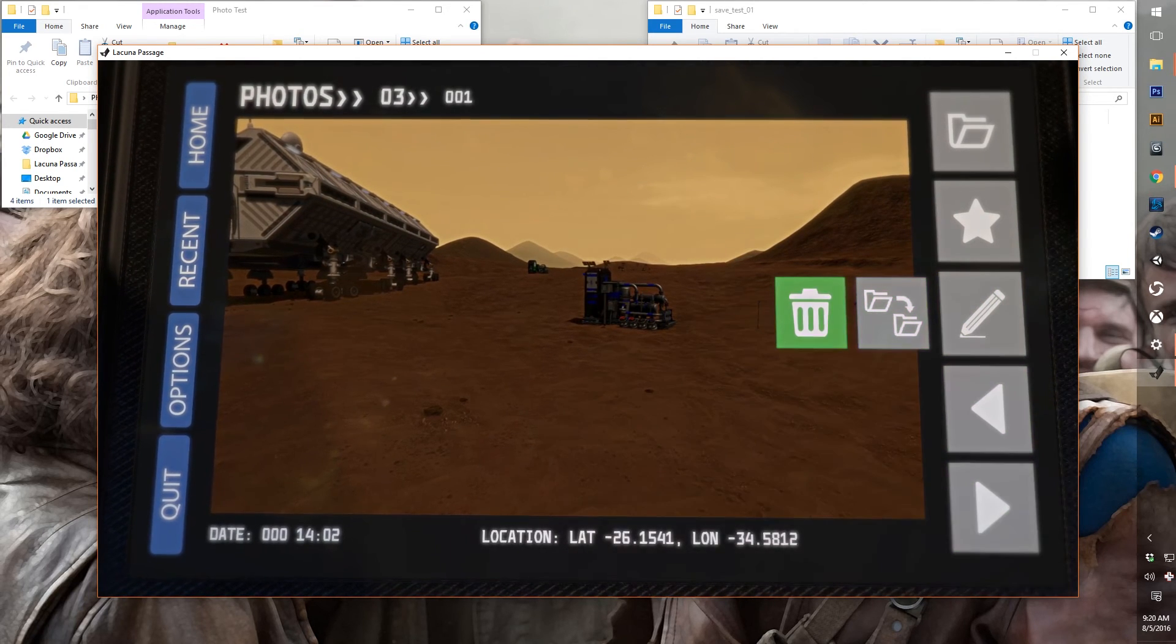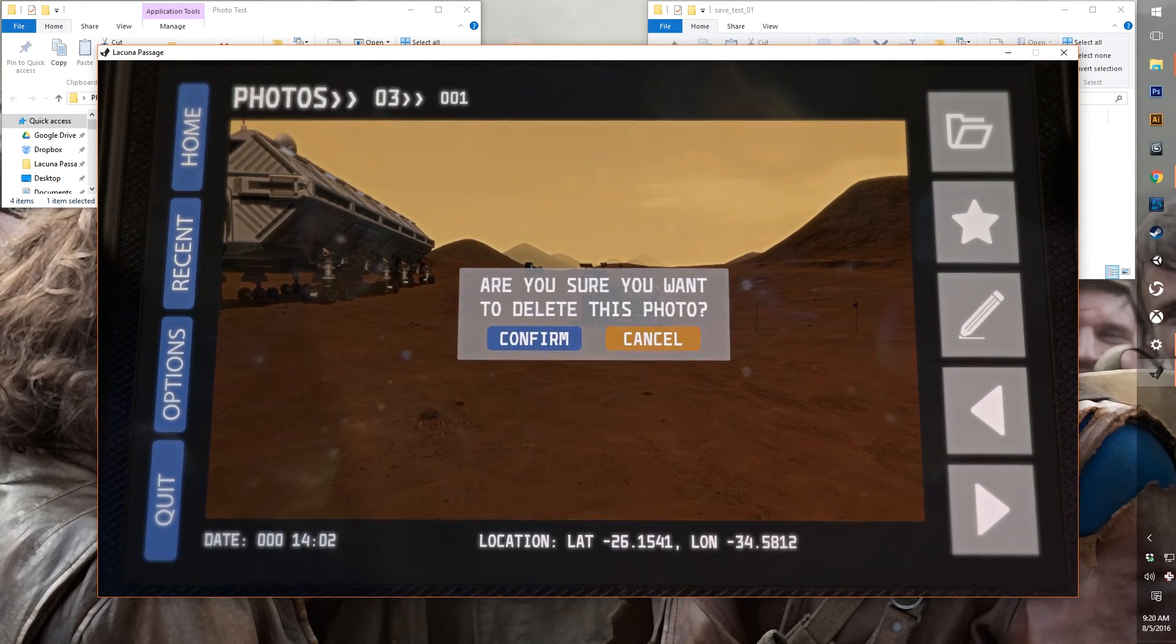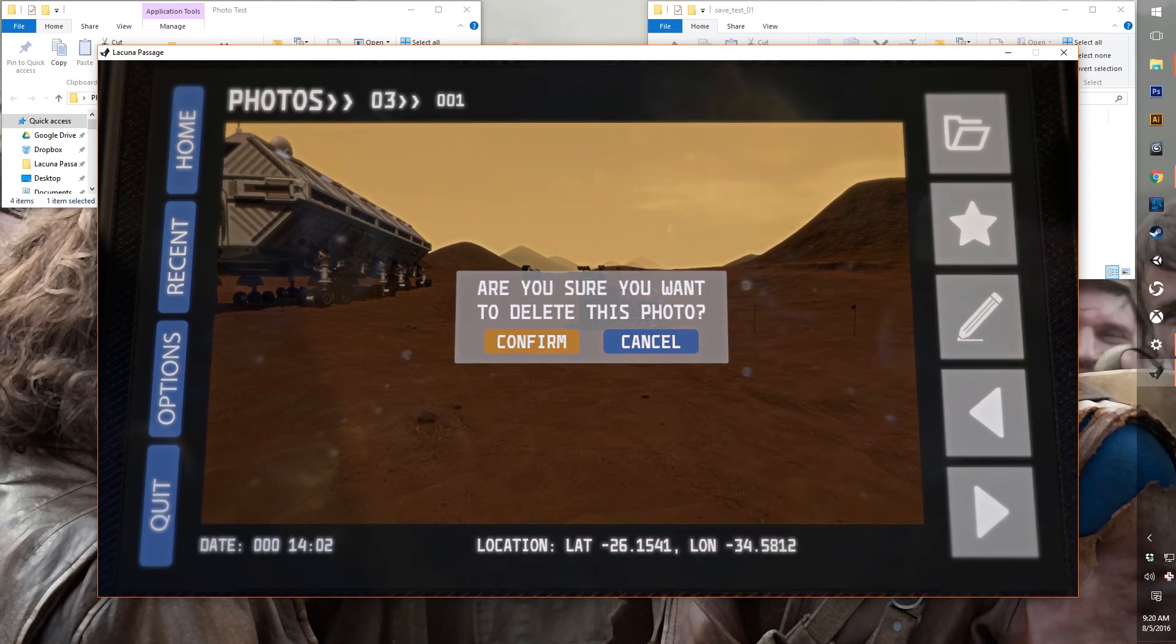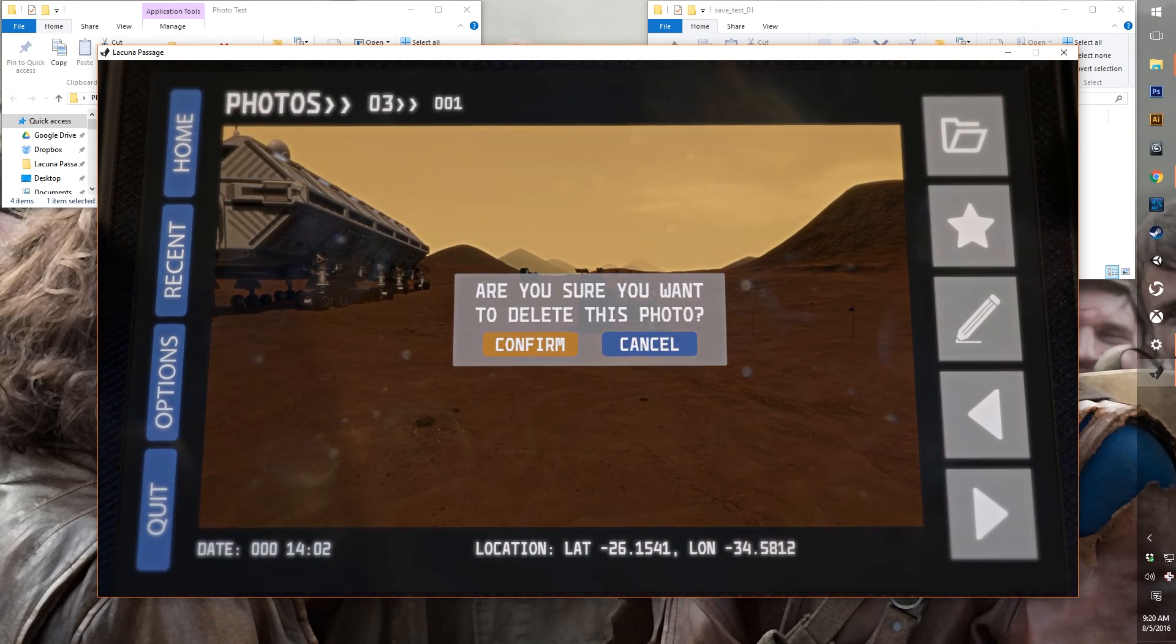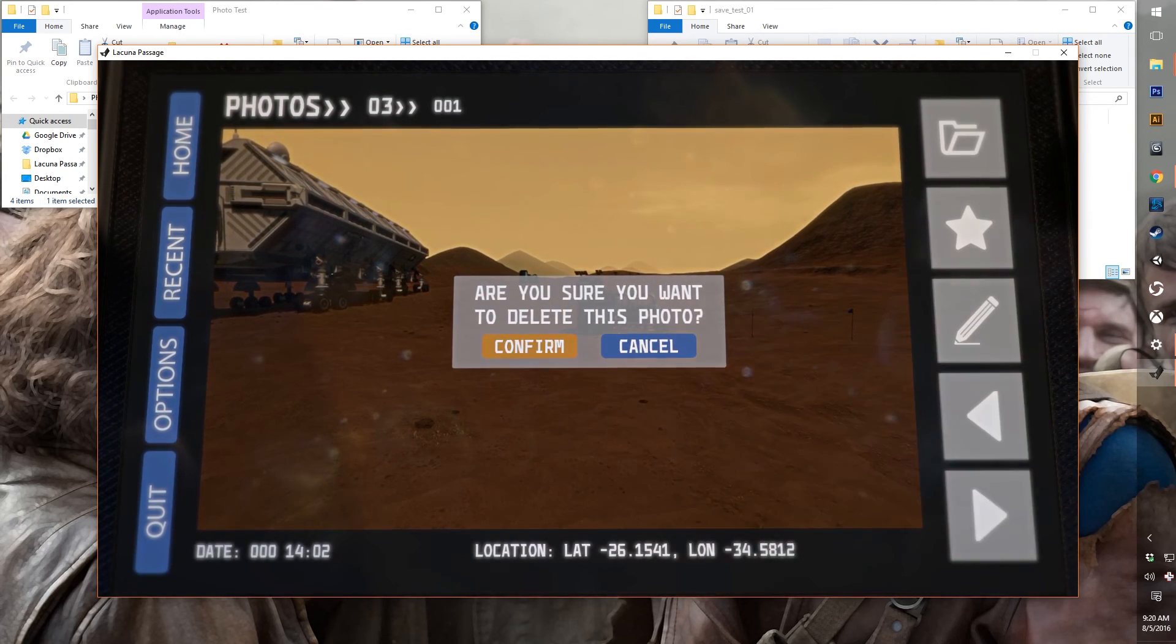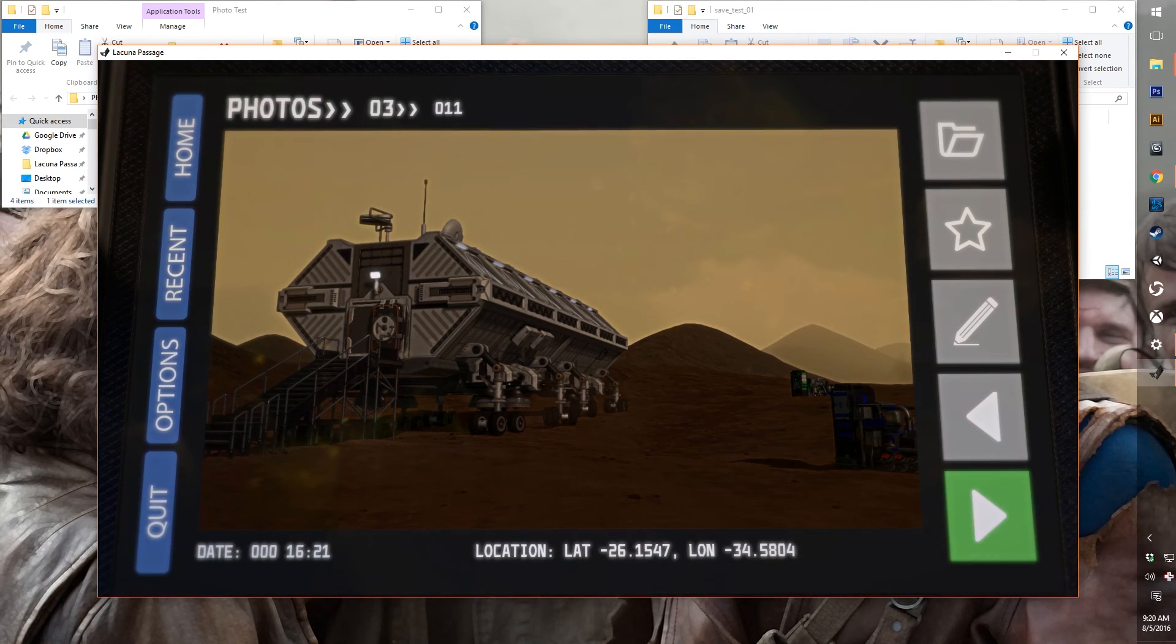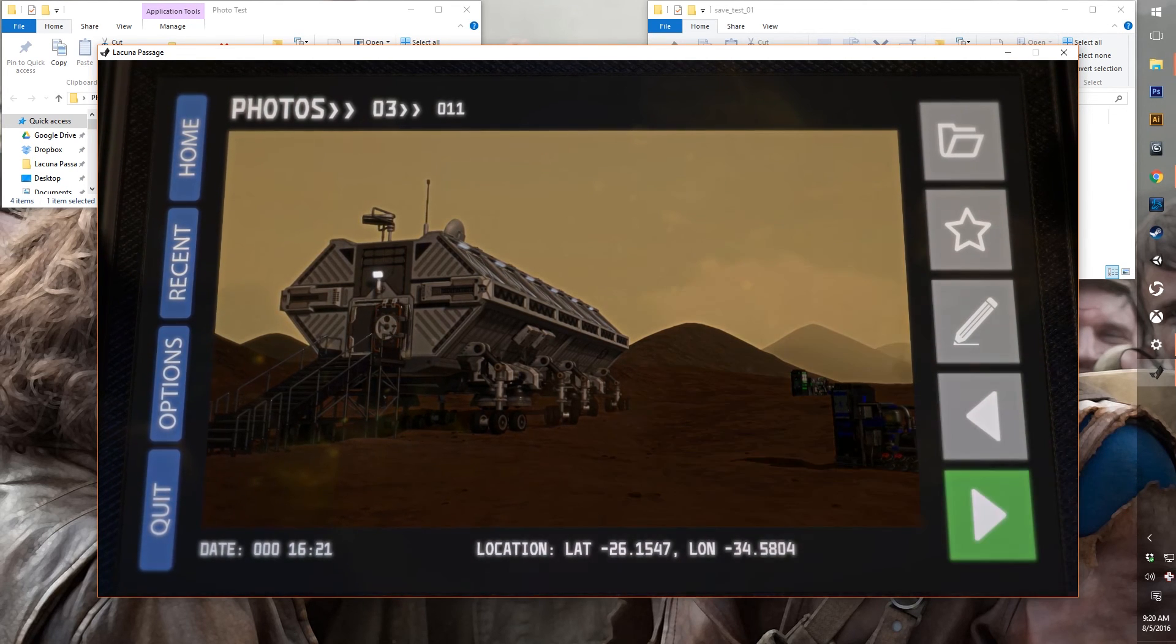And we can also delete photos, and that'll delete it off of your hard drive as well. So keep that in mind when you're playing. If you want to do file management from within the game, you won't be able to get that photo back. Though I suppose it goes to your Recycle Bin.